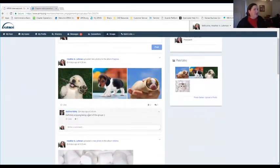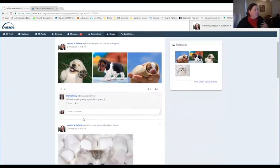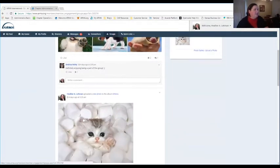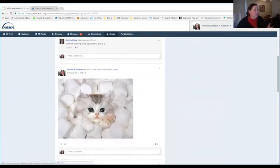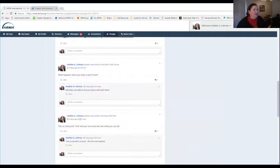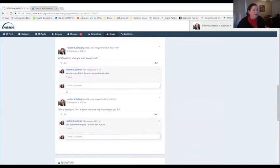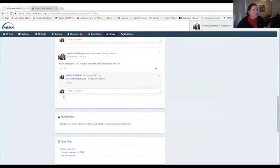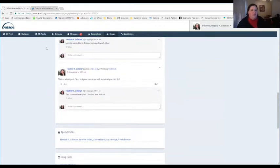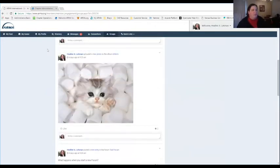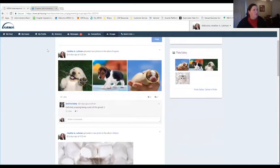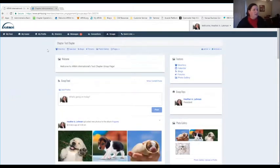Andrea is enjoying being part of the group — pictures and things like that, creating events, posting comments. Those things will show up in the middle of the page here on the group feed, which is nice. That's kind of an automatic thing.